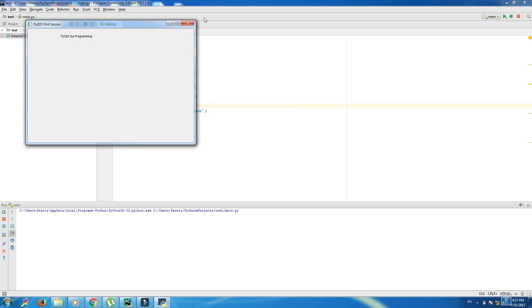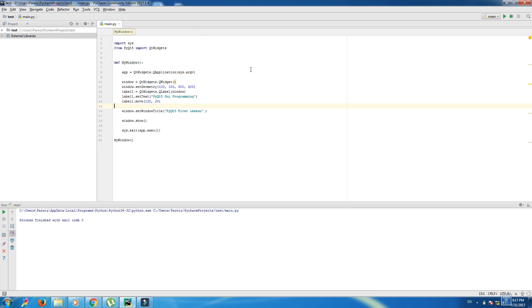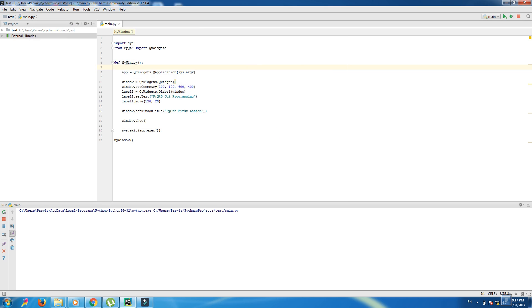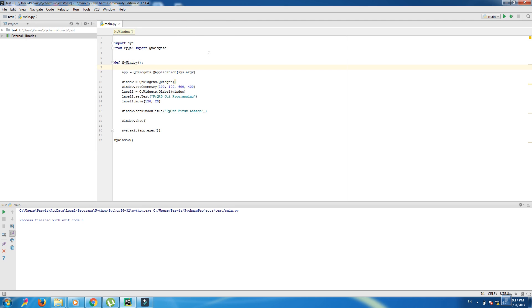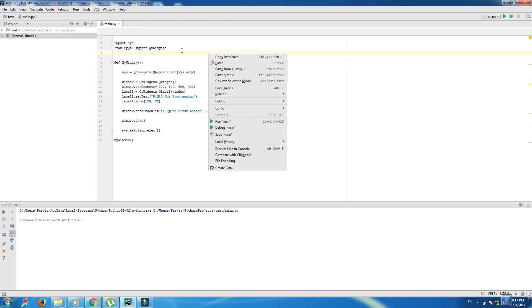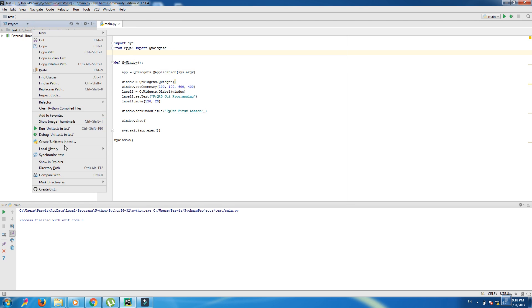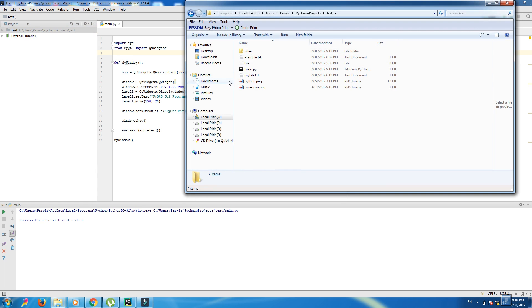This was label. Now we want to bring an image in this section. For this purpose first of all you should have an image in your directory, in your project directory. And here you can click show in Explorer. I have an image in here, python.png. I copy the name.